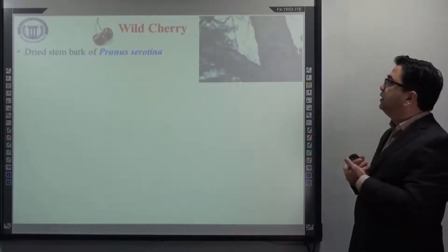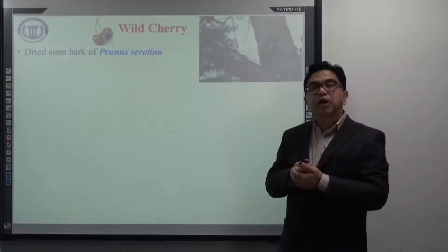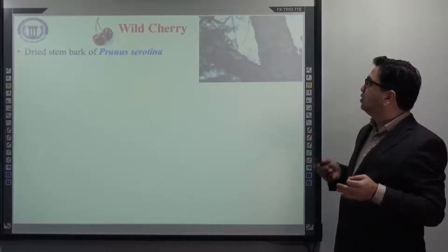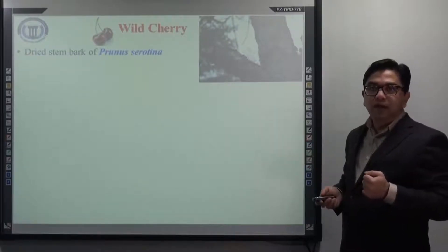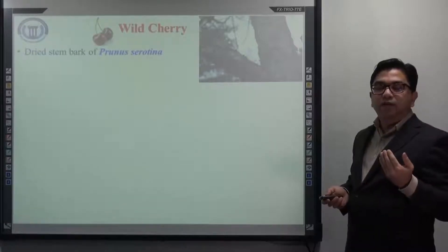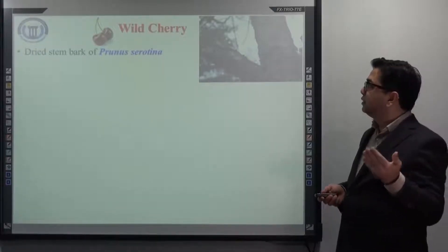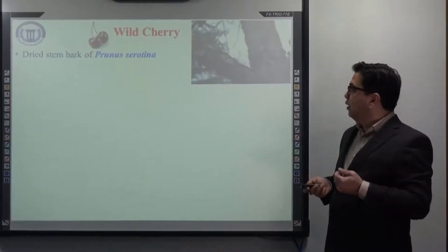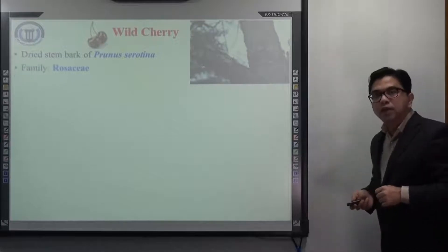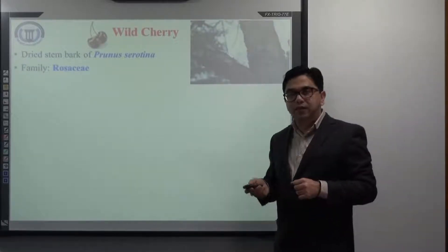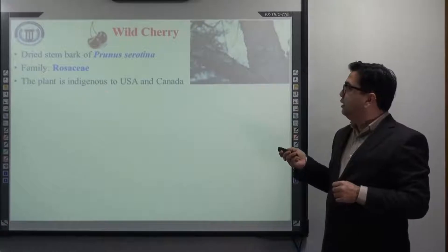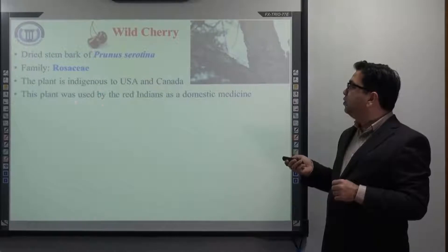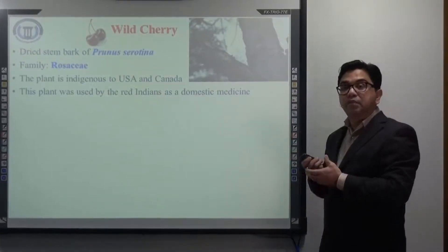The next example is wild cherry. Wild cherry is mainly the dried stem bark of Prunus serotina. Prunus serotina is the botanical name of wild cherry, where the cyanogenic glycosides are mainly present in its bark. It also belongs to the family Rosaceae. The plant is mainly indigenous to the US and Canada, and was used by the red Indians as a domestic medicine.